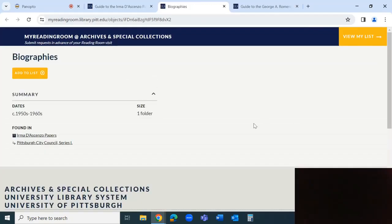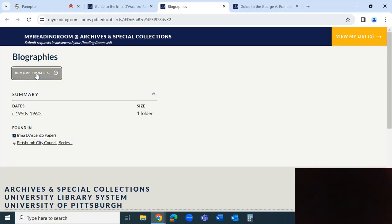If this is your first time using Aeon, you will be prompted to register an account. For each item added to your My Reading Room list, select add to list and save it to My List.